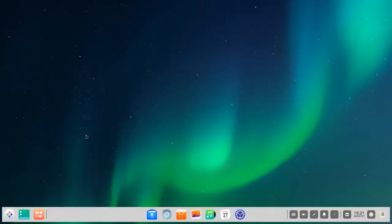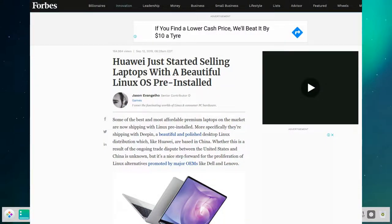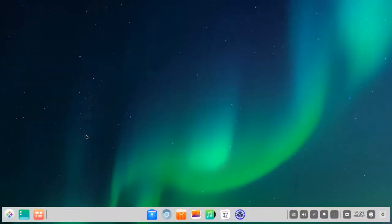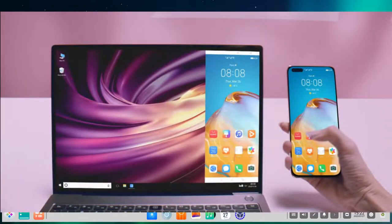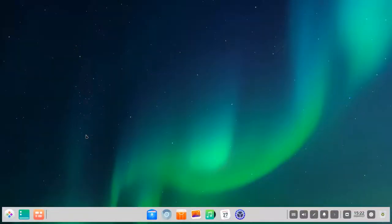Let's take a look at Linux Deepin 20, the beta version running here. Linux Deepin is a very unique Linux distribution — you might have heard of it as the distribution Huawei pushed on their laptops, especially in China, when there was a ban that also included Microsoft products. That ban has since been lifted and Huawei is now shipping their Matebooks with Windows again. During that period when they didn't have the license to ship Windows, they switched to Linux Deepin.